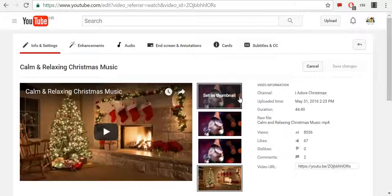Now you can build viewership with powerful end screens on your videos which show on mobile and desktop devices. End screens are a part of the video that show during the last 5 to 20 seconds of a video, and you can add up to four elements to promote your content, channel, and websites. Elements can expand to show more information on hover on desktop and on tap on mobile devices.